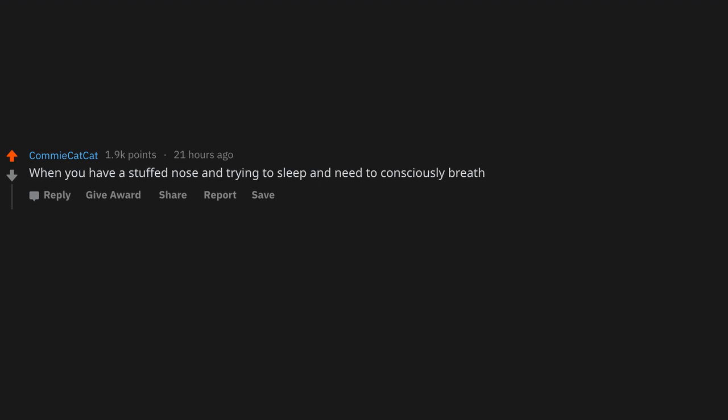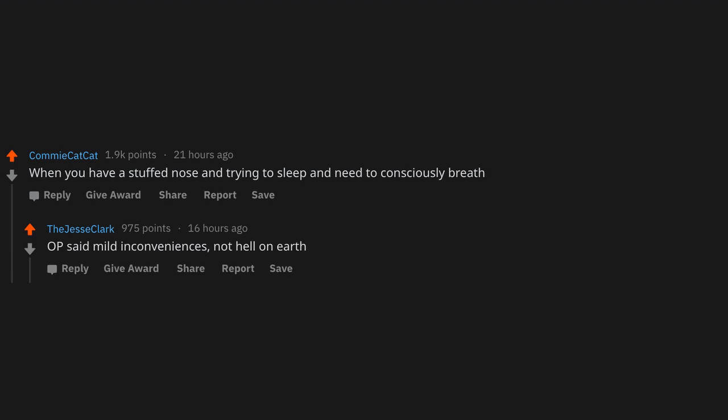When you have a stuffed nose and trying to sleep and need to consciously breathe. OP said mild inconveniences, not hell on earth.